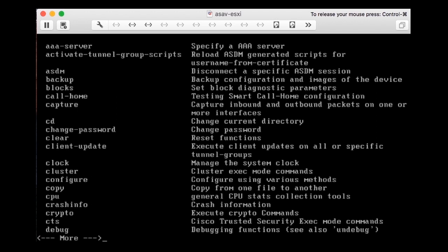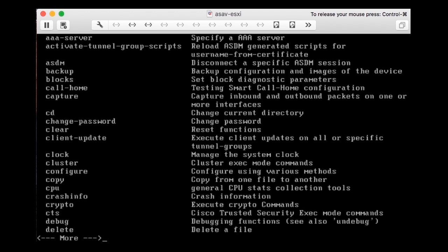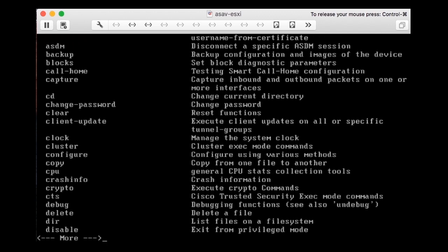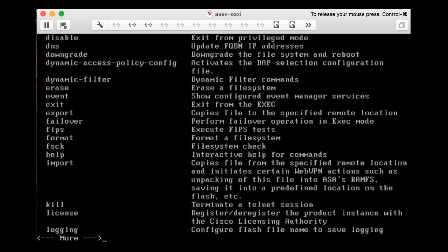Whenever there's a more prompt it means there's more output than what fits on the screen, so you get one screen of output at a time. You can press Enter to advance one line at a time, press the Space bar to get one full screen of output, or press the Q key — at the upper left of the keyboard — to abort the output entirely.